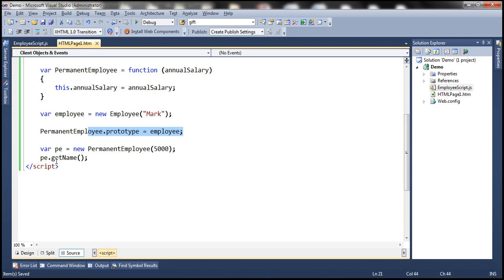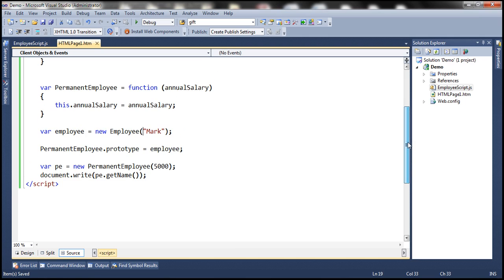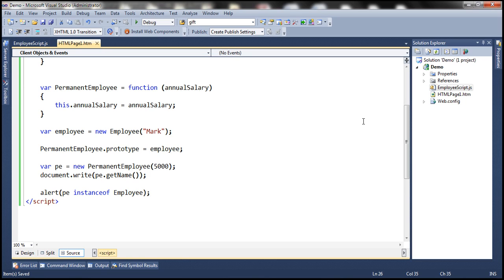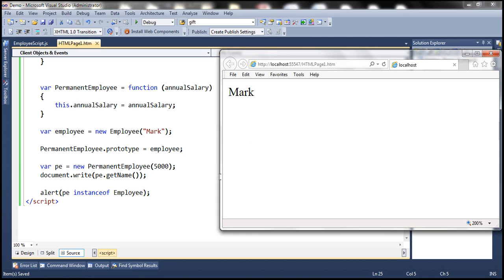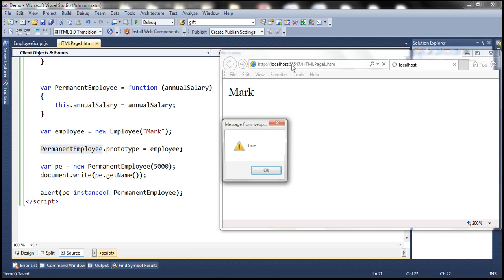Let's write the result to the web page, save the changes, load the page — and it prints 'Mark'. We can also check the type of this object. For example, alerting PE instanceof employee returns true, because permanent employee is derived from employee. Similarly, PE instanceof PermanentEmployee also returns true, since that is the actual type of the object.